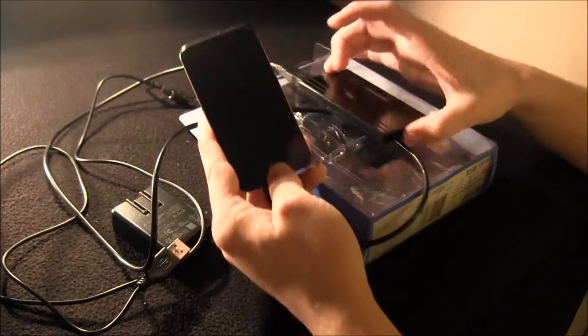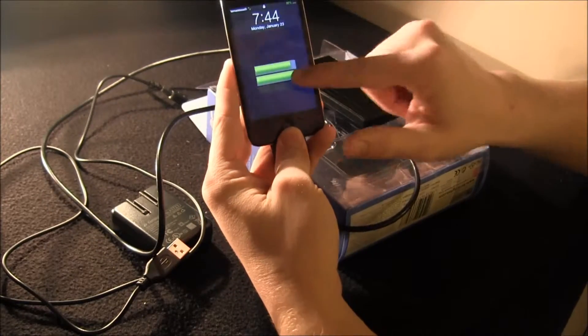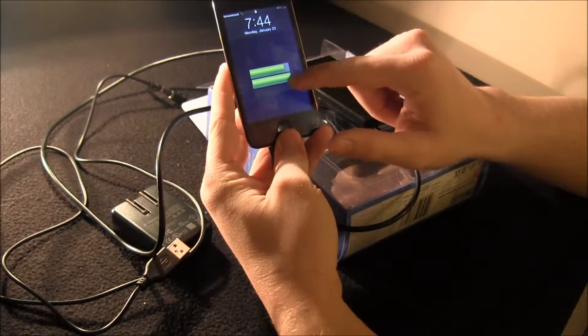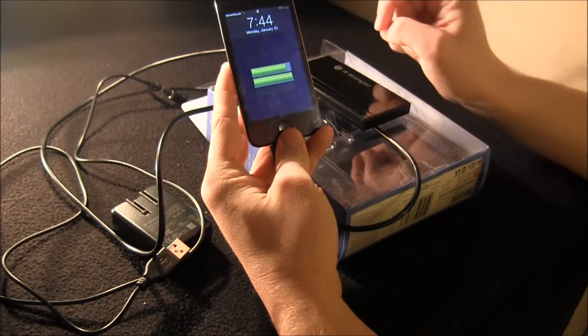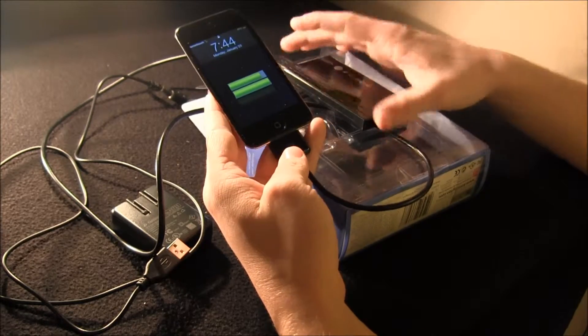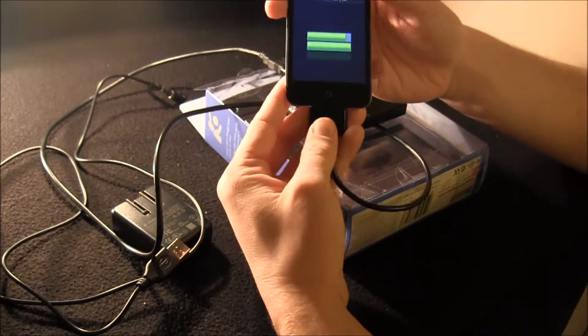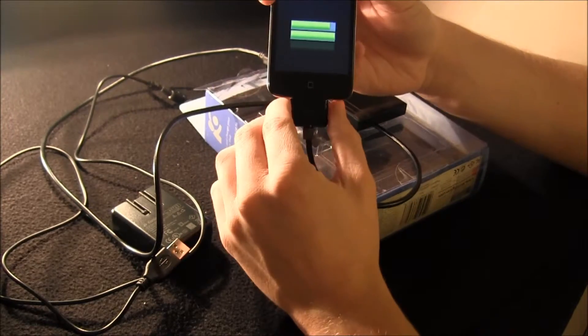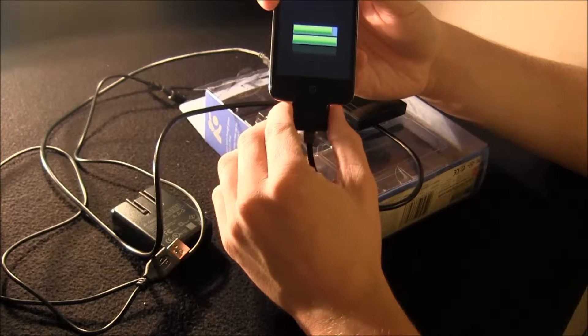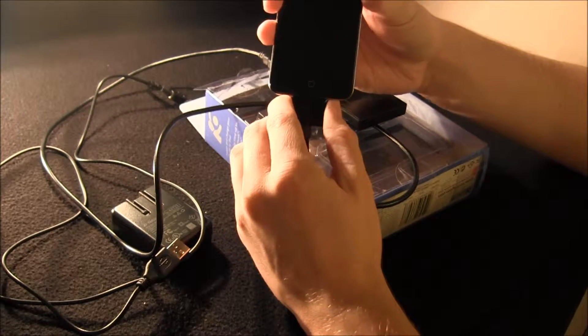But there's, you can see that it's charging. Charging right there. So I guess I'll just give you some of my opinions on the thing.